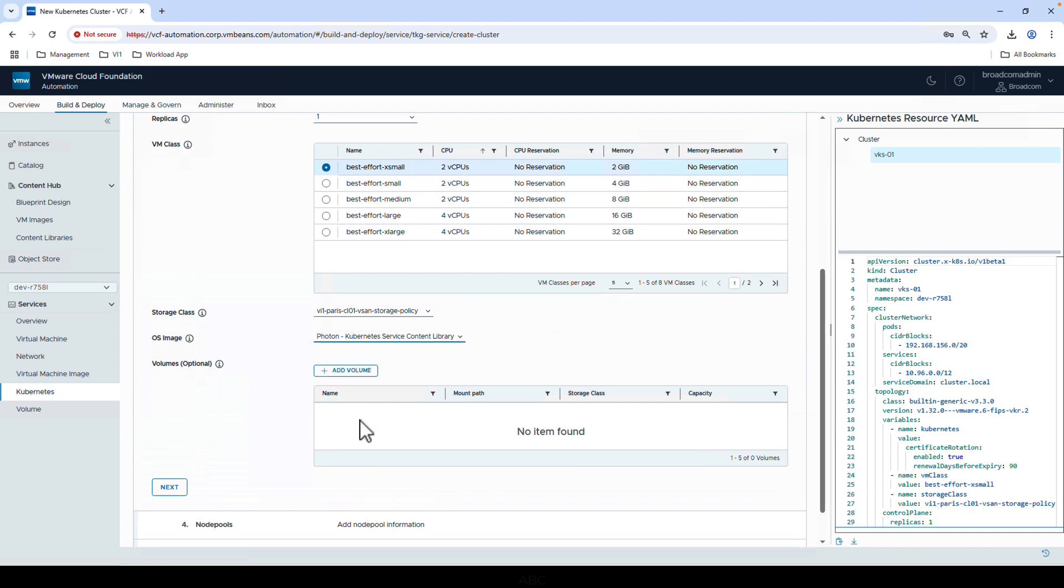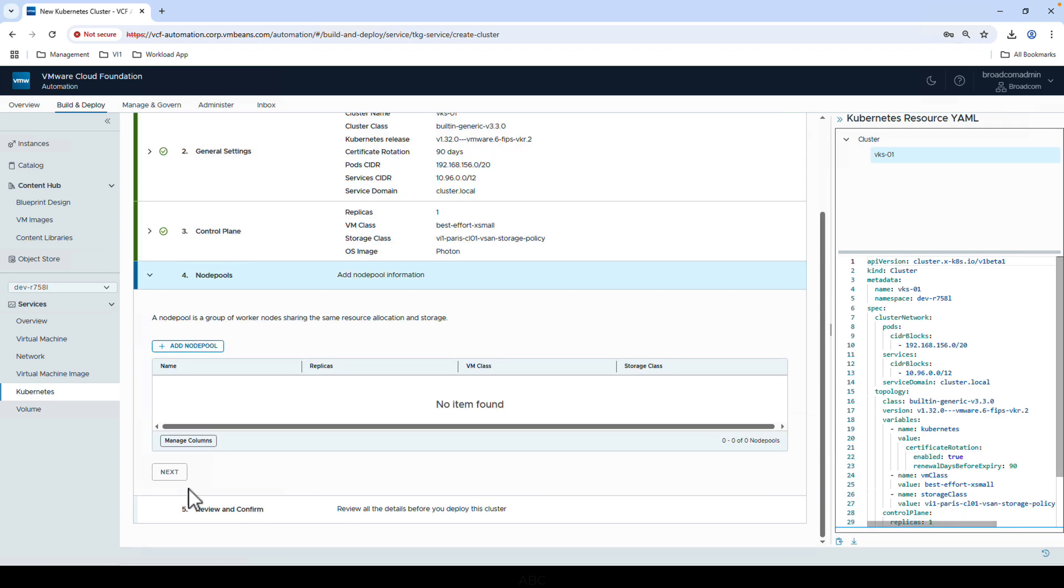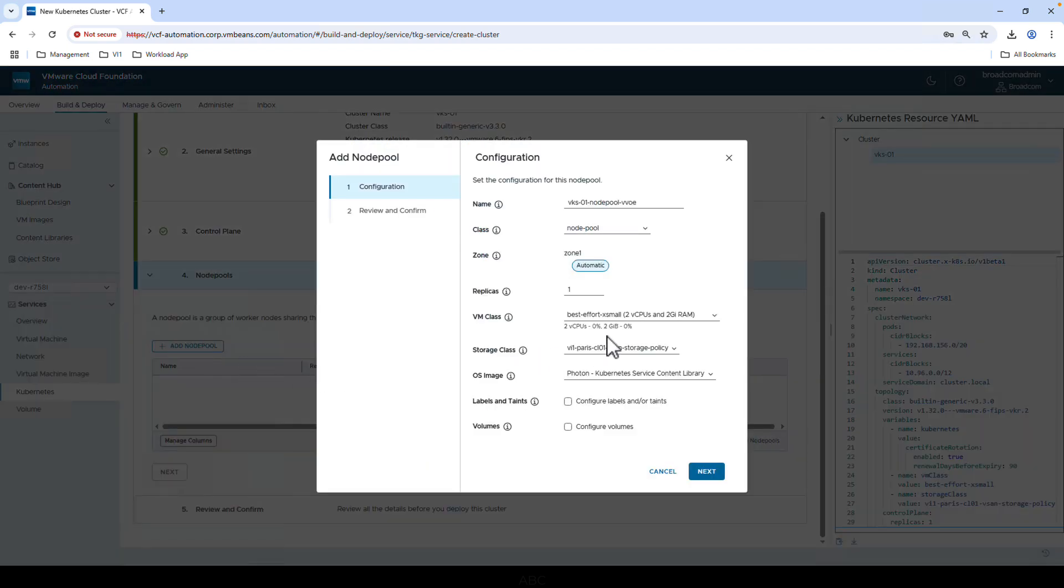Next, we'll set the configuration of the node pools. Click Add Node Pool, then configure sizing, storage, OS image, and various other settings.